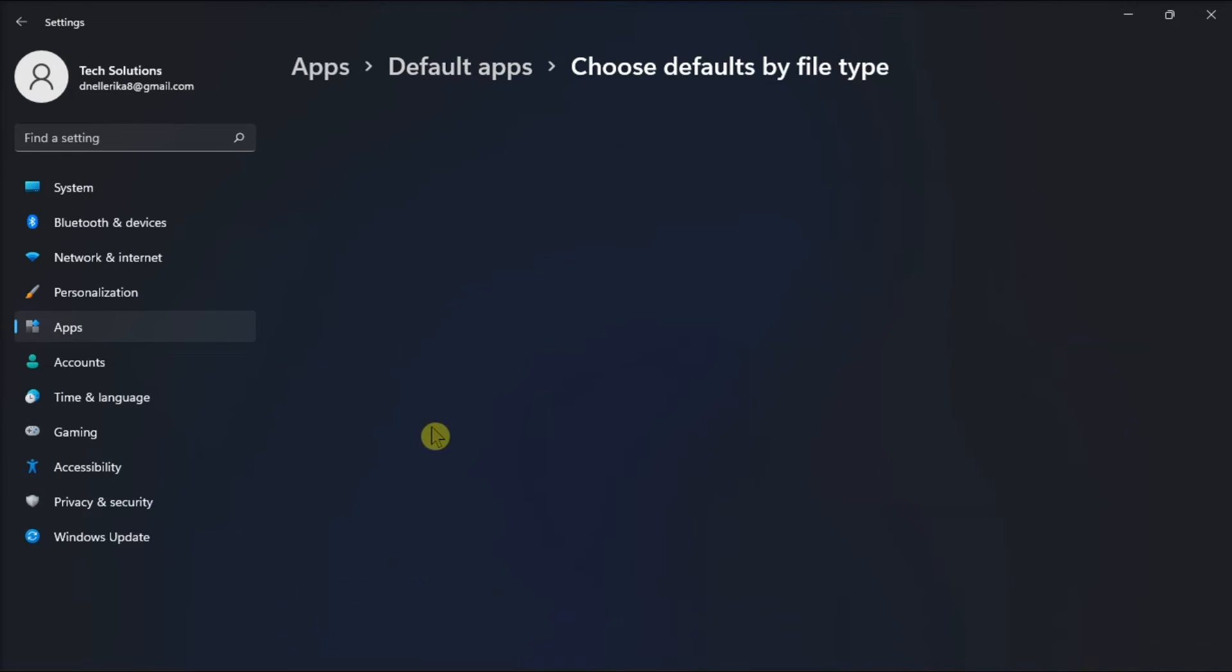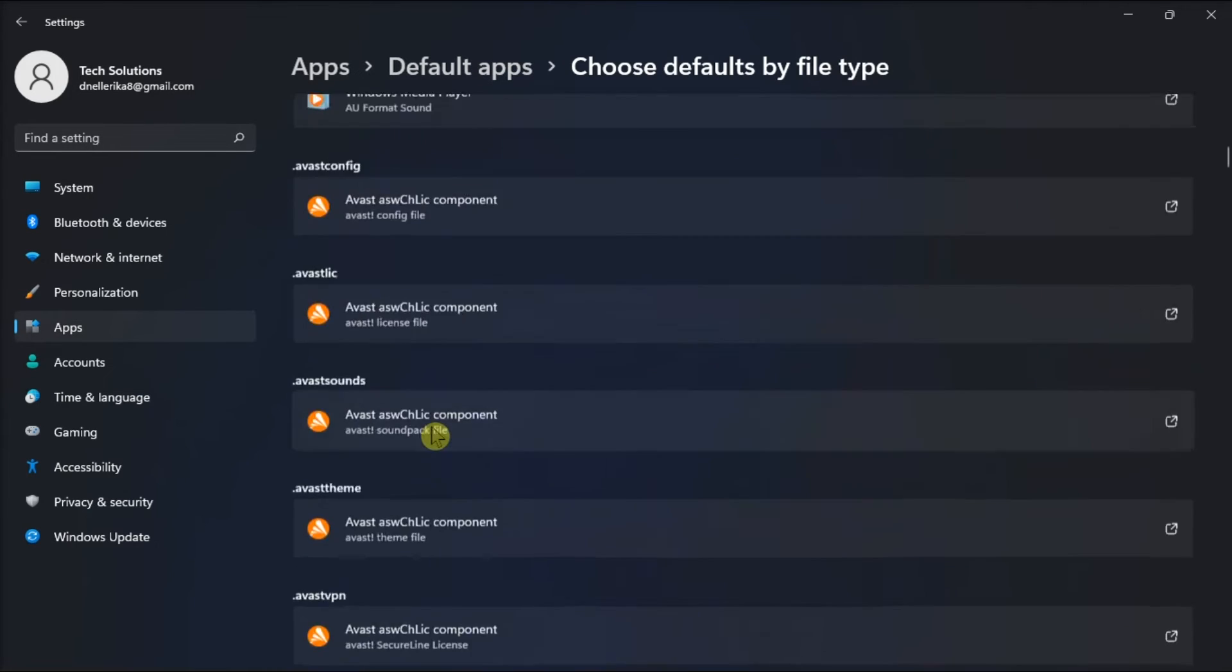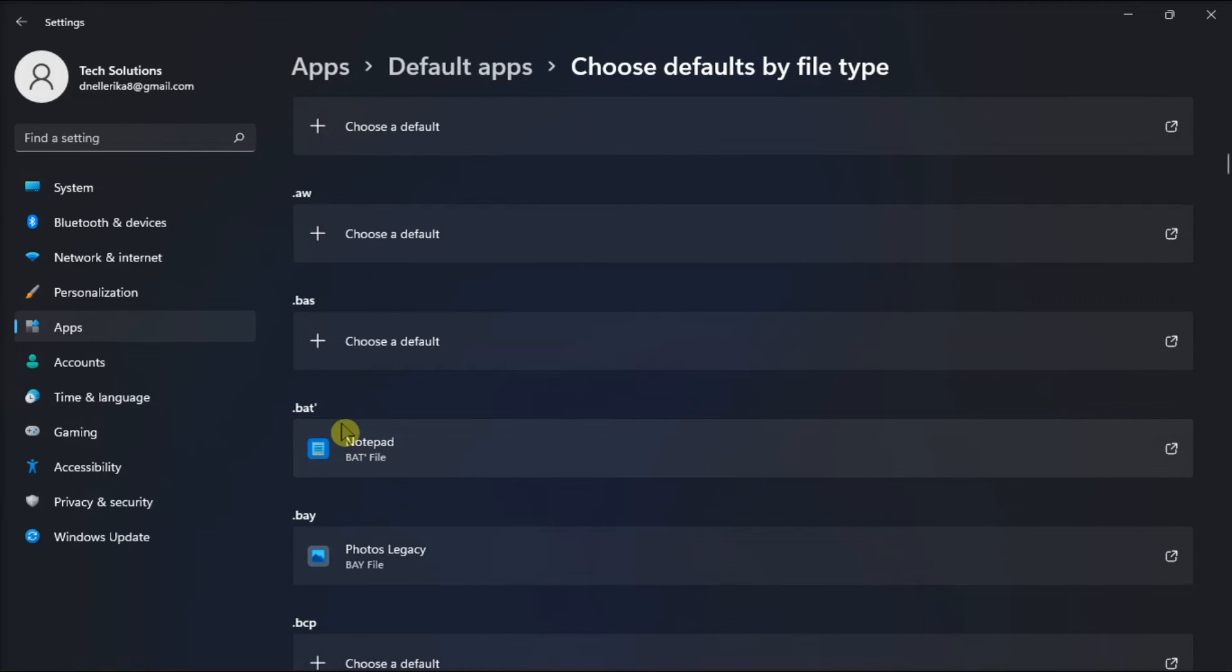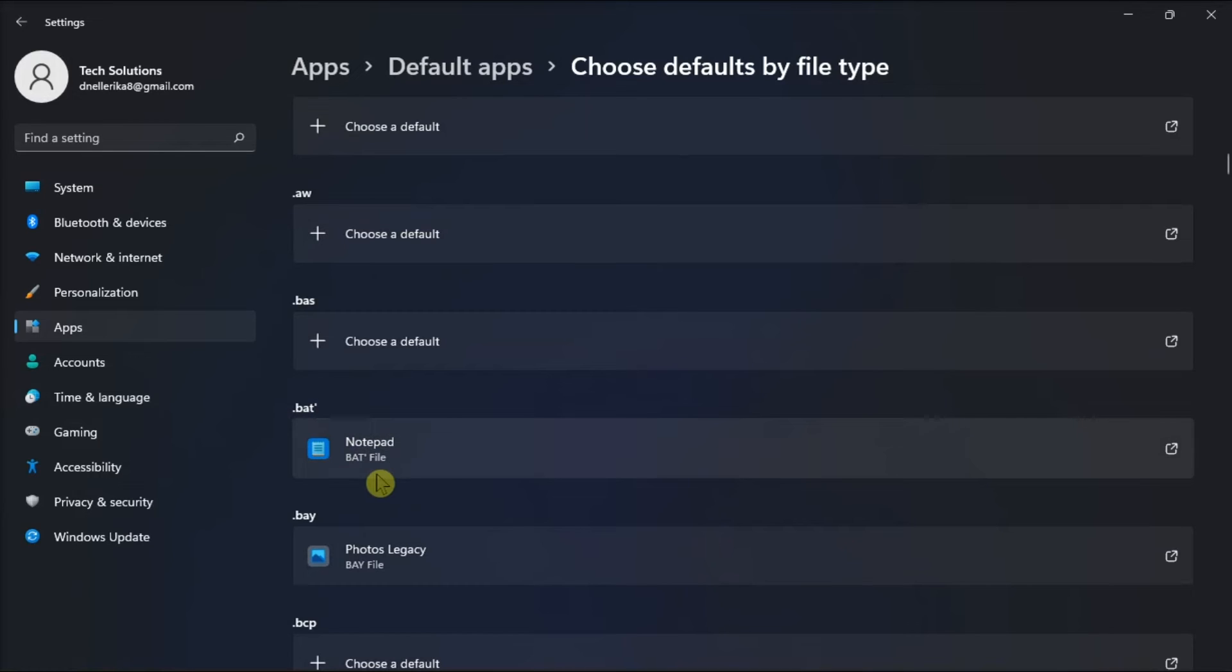Locate the bat file, and then click on choose a default file type to open the bat file. After that, select command prompt and click set default option.